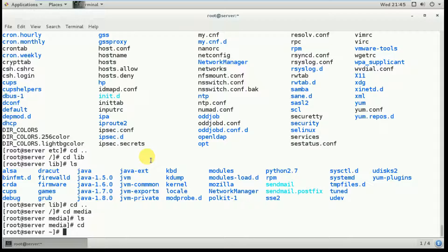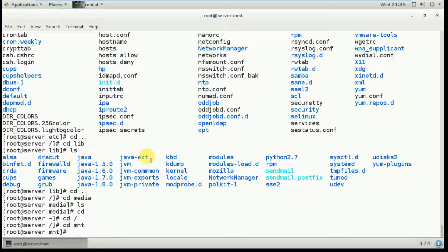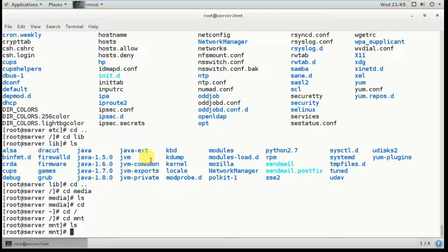The next directory is mnt — 'cd /mnt'. Nothing is found here either. This is also a temporary mount point for file systems. A file system is used to access files and directories. If you're confused by the theory, I'll explain with practical examples in upcoming videos — please mention any doubts in the comments.